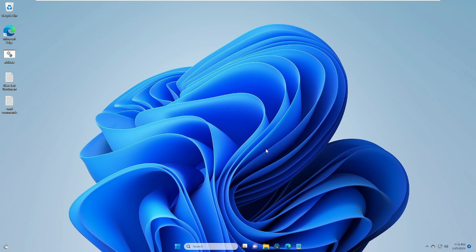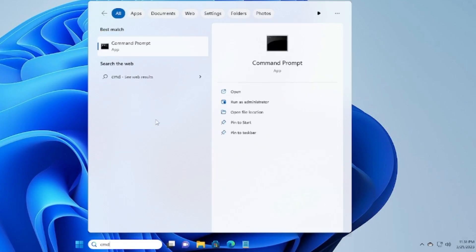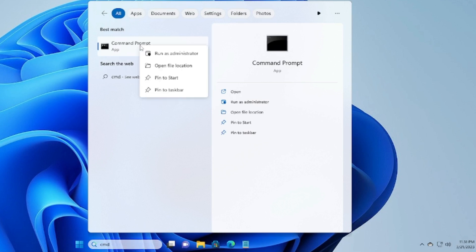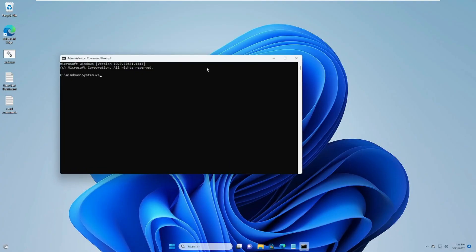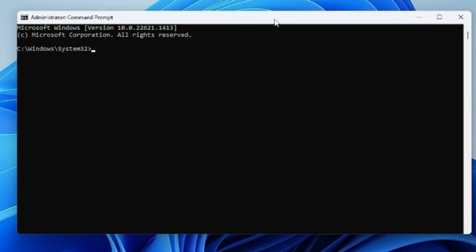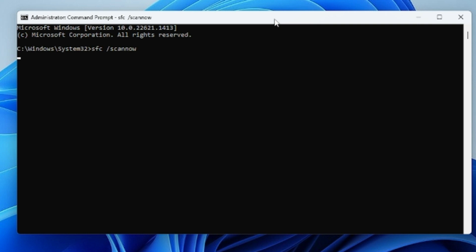The first thing I recommend is that you check for any integrity violation or infection on your computer. On your Windows 10 or 11 search box, type CMD. Command Prompt will come up — right-click on it and choose Run as Administrator, then click Yes. The black window will open.